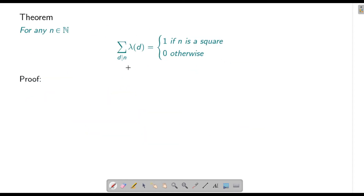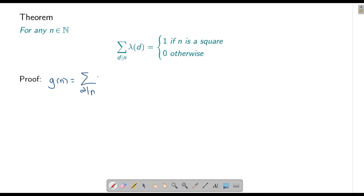Since λ is completely multiplicative, it is also multiplicative, which means the function g defined by g(n) = Σ_{d|n} λ(d) will be a multiplicative function. We have proved before that if the function inside the sum is multiplicative, then the sum itself is a multiplicative function. So g is a multiplicative function.